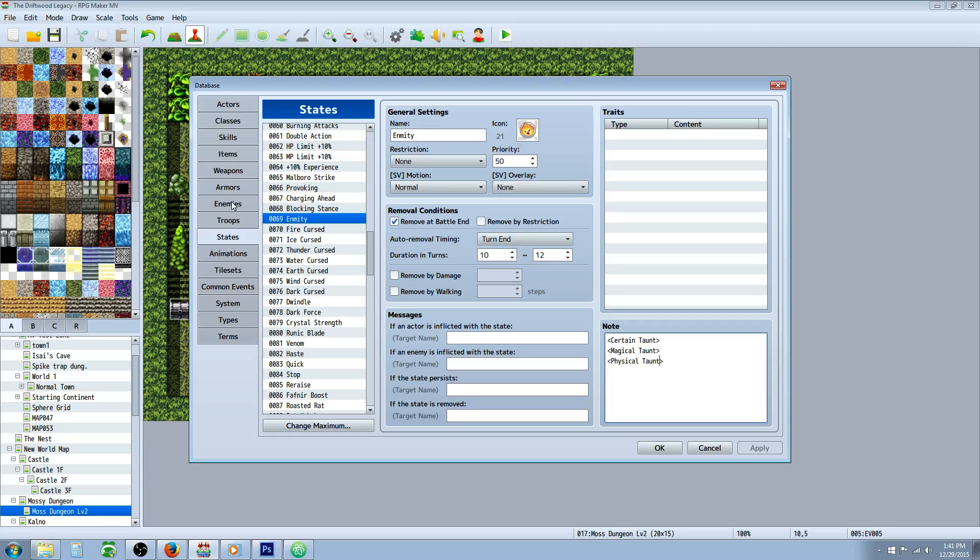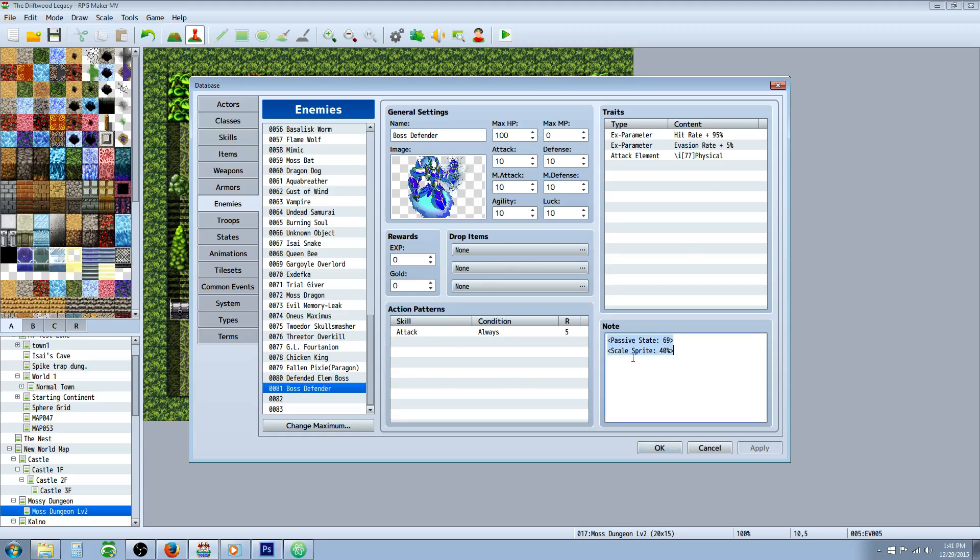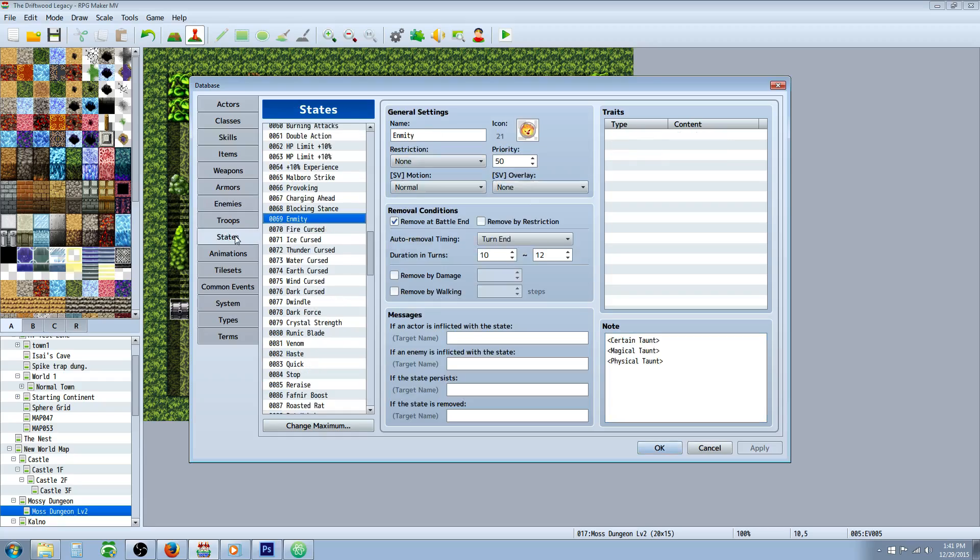Then you're going to go to your enemies tab and make the defender enemy that's going to defend the bosses, and set them up however you want. Give them whatever skills and experience and drops that you want. But what you're going to do is passive state, and you're going to put that number in there. So in my case it was state number 69 for enmity that has these note tags.